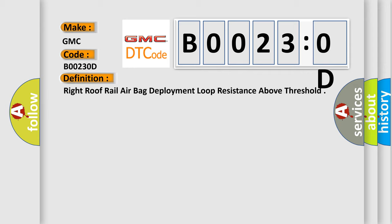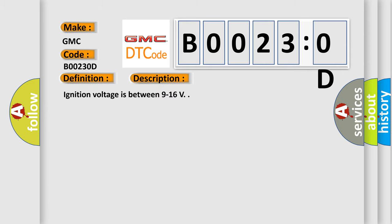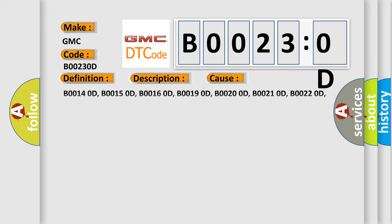And now this is a short description of this DTC code. Ignition voltage is between 9 to 16 V. This diagnostic error occurs most often in these cases.